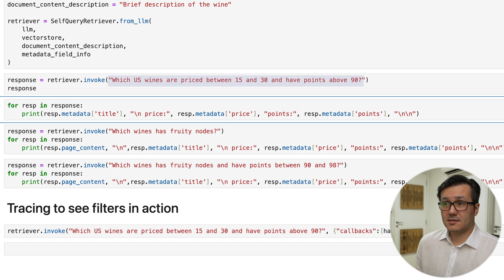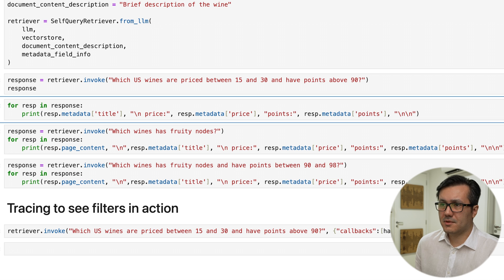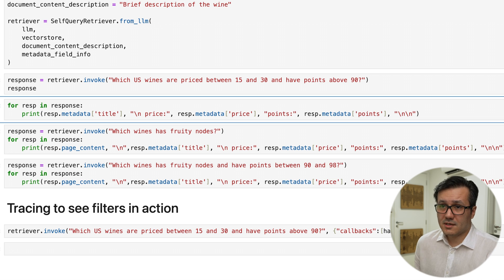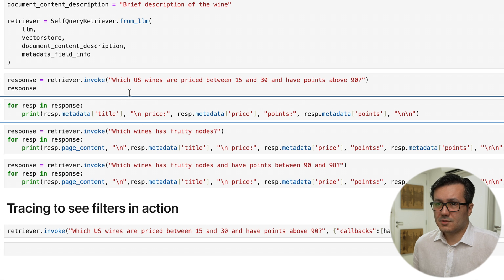which US wines are priced between 15 and 30 and have points above 90, and generates a query. In this case, the query involves a comparison to filter the database on price and points attributes within the range of 15 to 30 and above 90, respectively. Let's check the results.